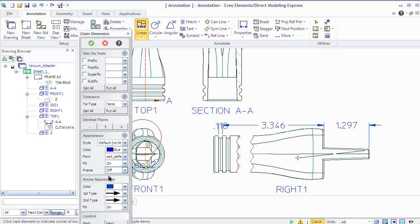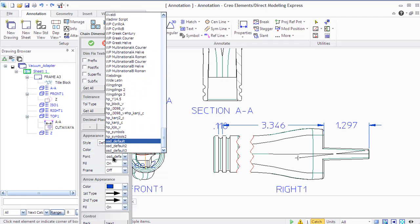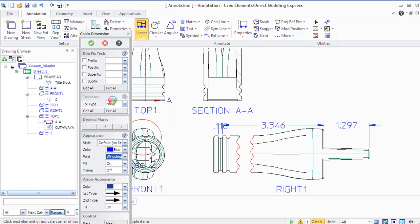You can also modify dimensions or add geometry to drawing, like horizontal and vertical lines, circles and arcs, splines, construction geometry, and so on.